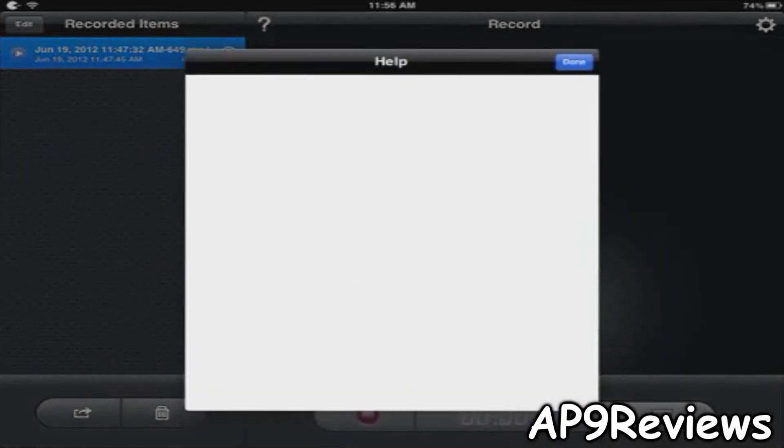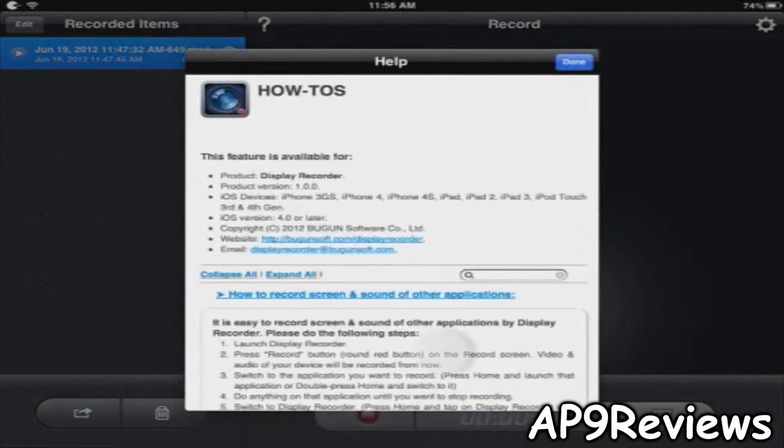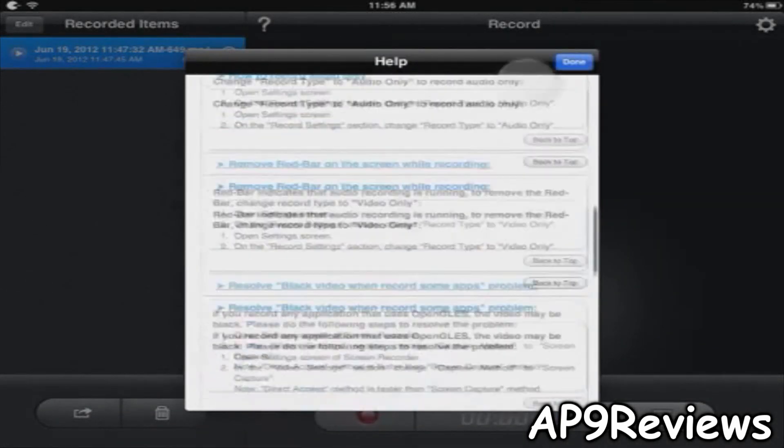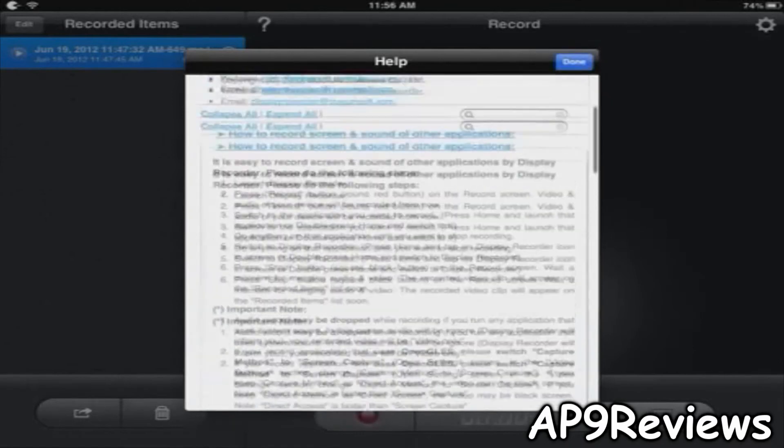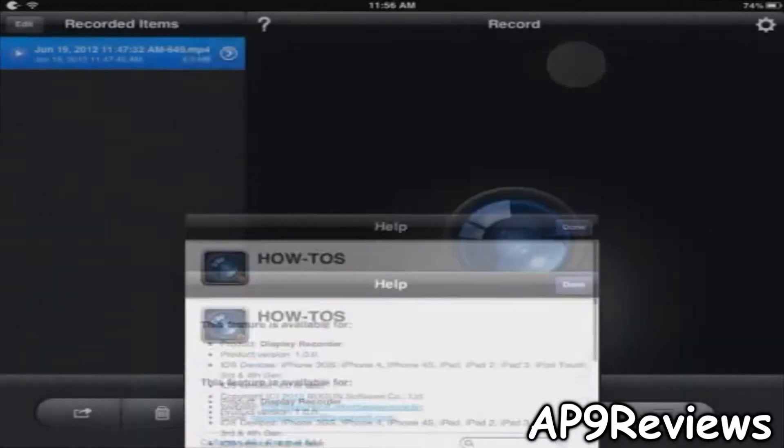Then up here you have your help. It just helps you with all the stuff on there.